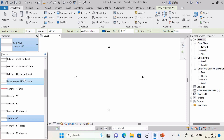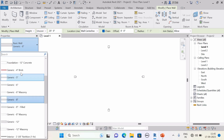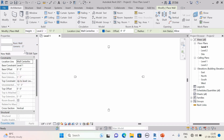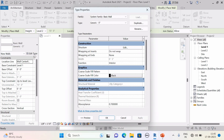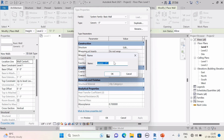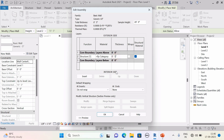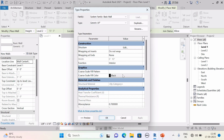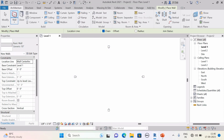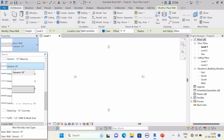You can only modify a system family by duplicating it. Suppose I want a generic 10-inch wall and it is not in the list. Select any generic wall — I selected generic 5-inch — then hit Edit Type, and you will get the Duplicate option. Hit Duplicate and write down your new name, for example '10 inch'. Under the Structure section hit Edit, and you will see the wall thickness is 5 inches. Change it to 10 inches, hit OK, and hit OK again. Now you will see the generic 10-inch wall in the list. This is a system family — you can modify it by duplicating.